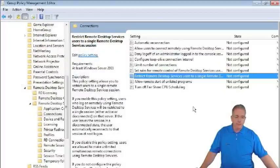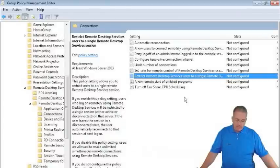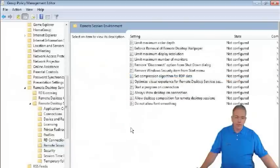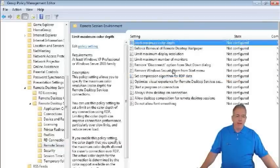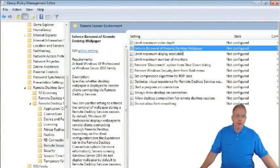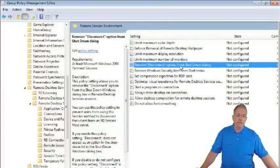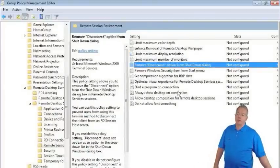Back in the console, under the remote desktop session environment, we have settings including maximum color depth, don't remove the desktop, maximum display resolution, and how many monitors can be connected.